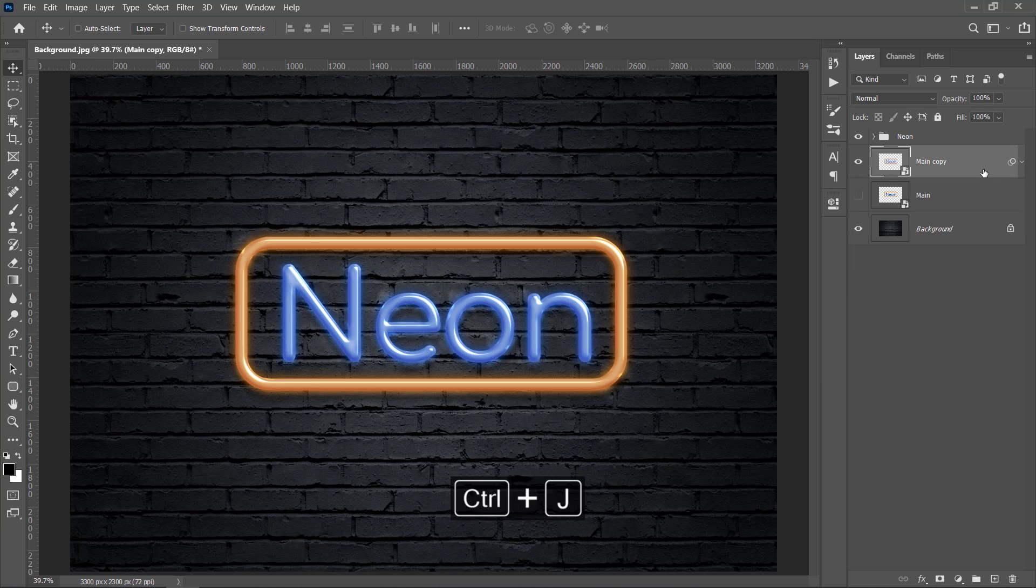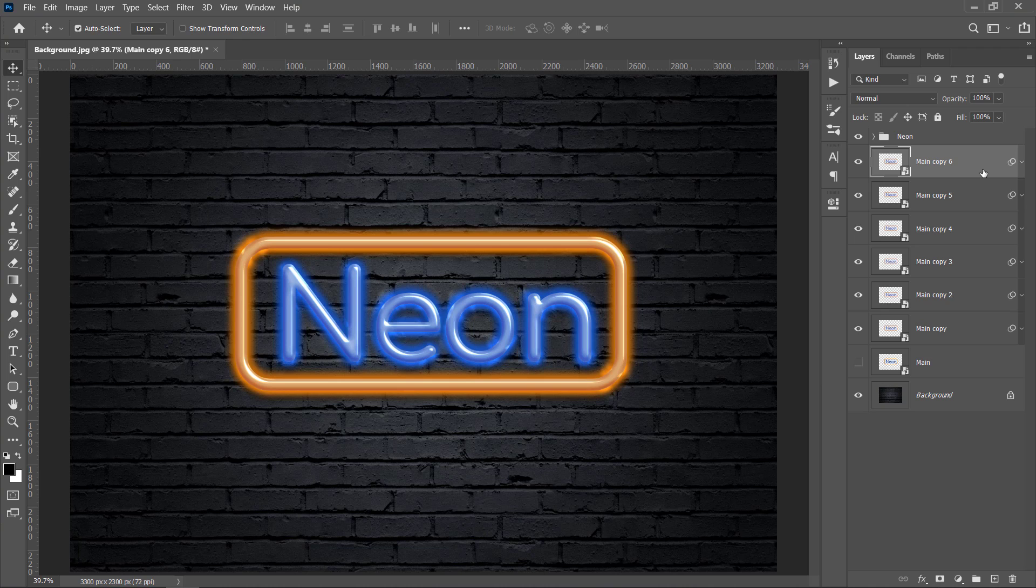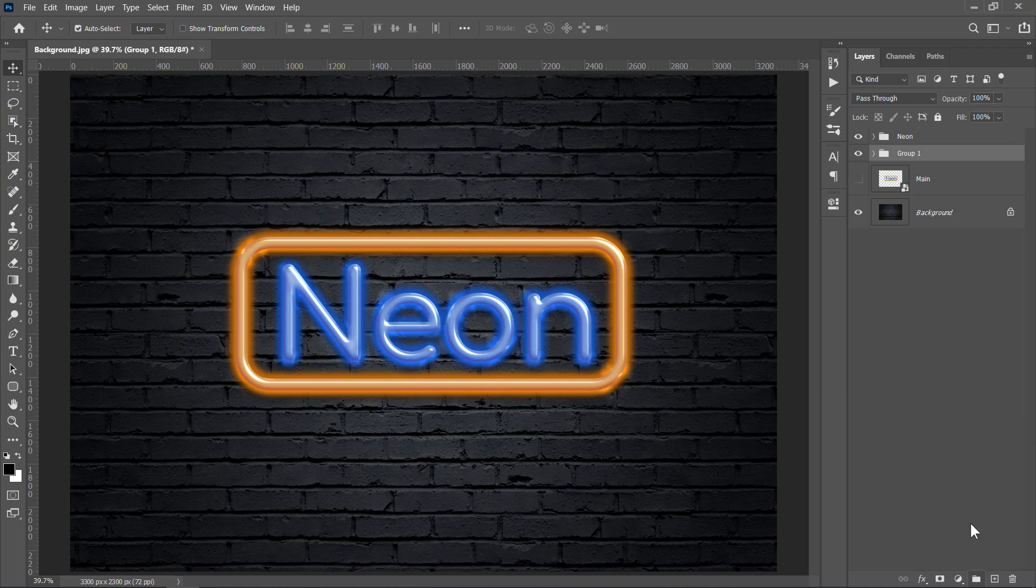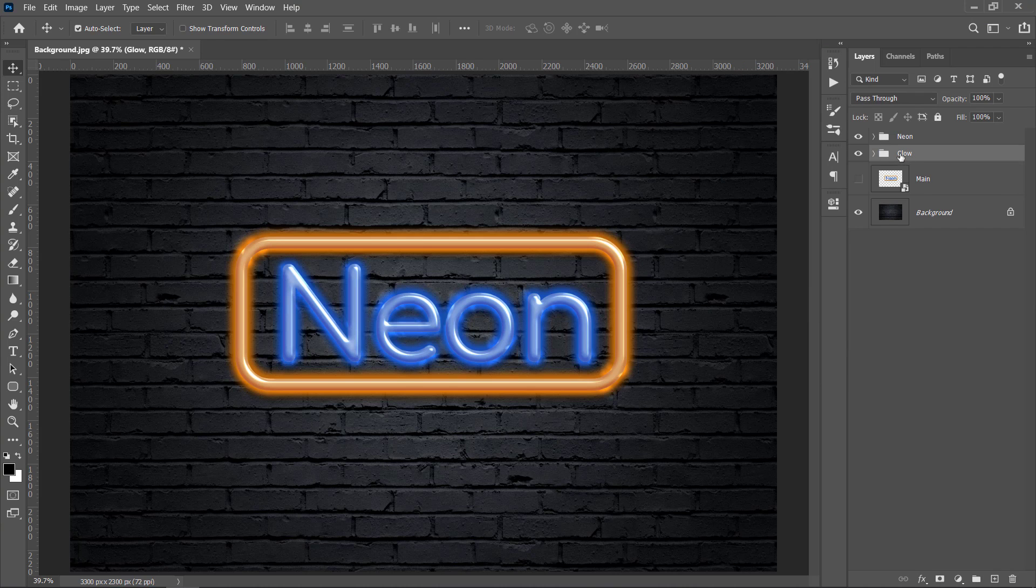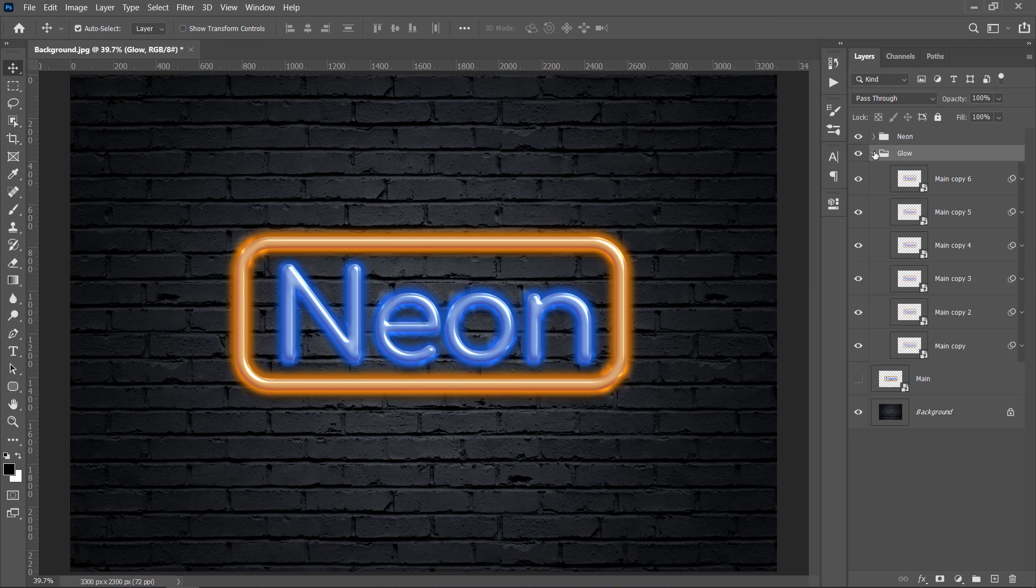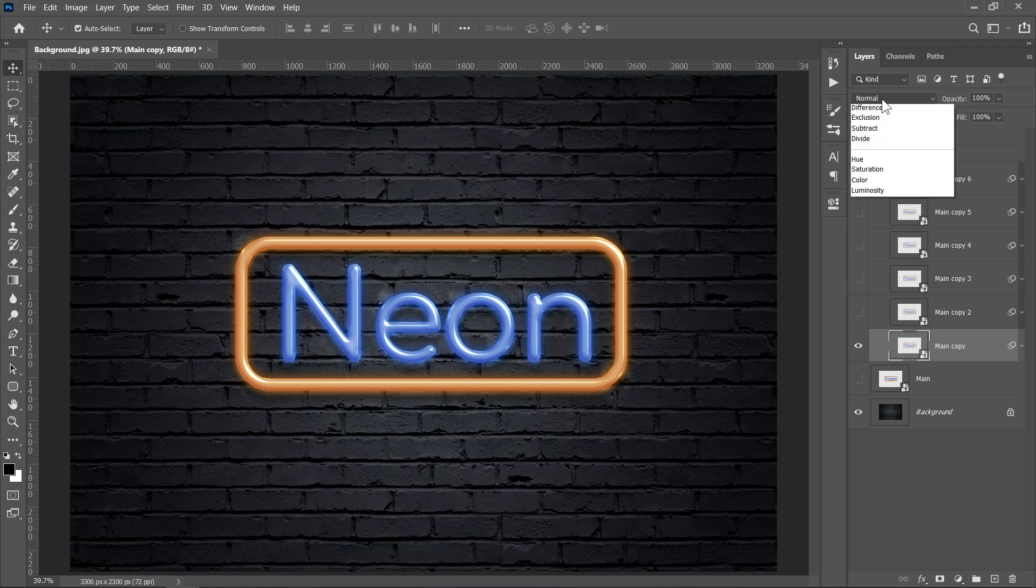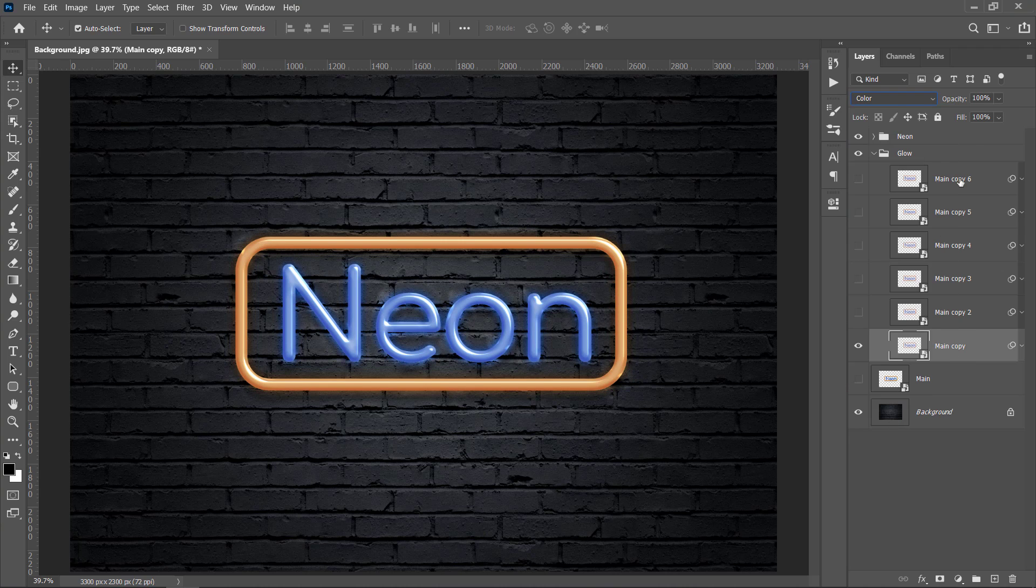With your layer selected, press Ctrl J 5 times. With your first layer selected, hold Shift and select the last layer to group all 6 layers. Name the group Glow. Open it and hide the top 5 layers. Let's start adjusting layer by layer. For the first layer, leave Blur value 20. Change Blend Mode to Color and change Opacity to 50%.